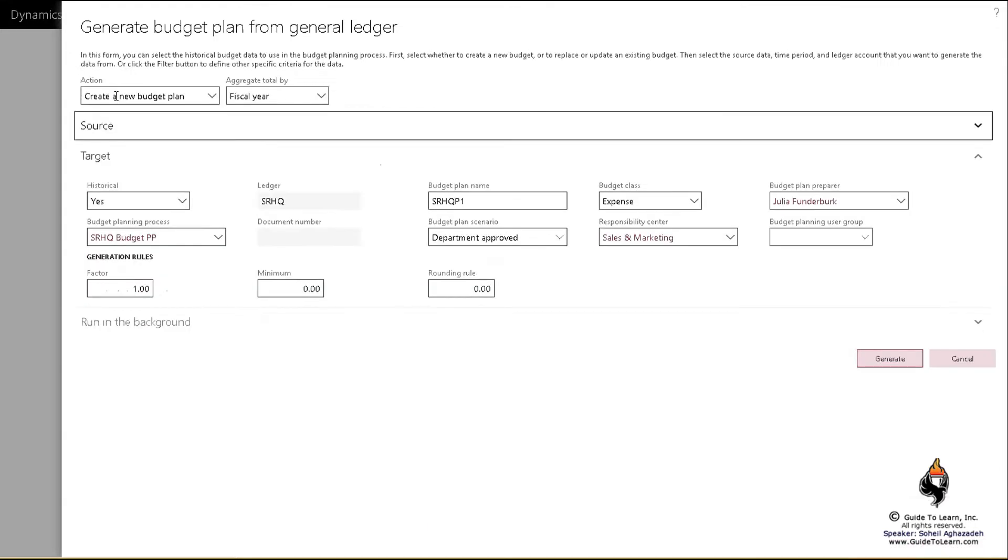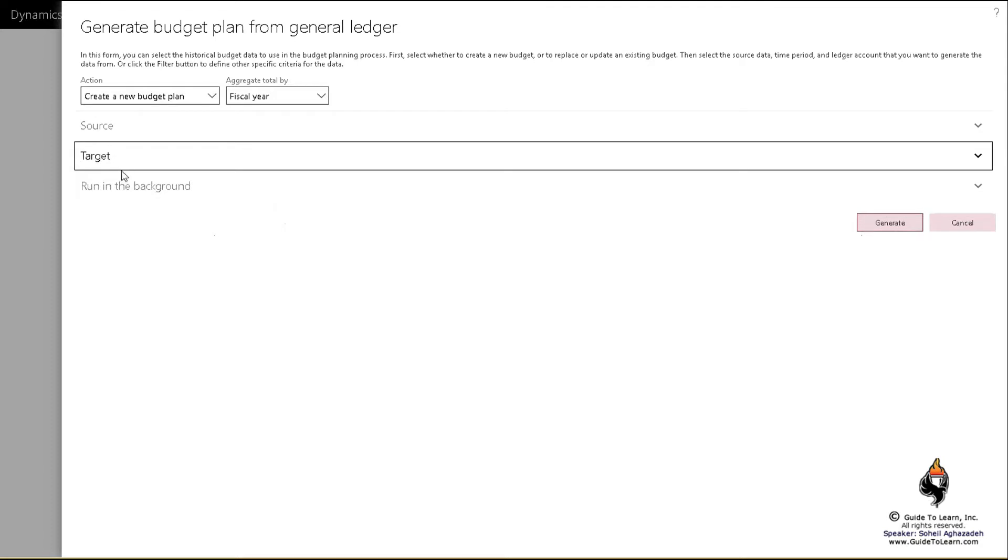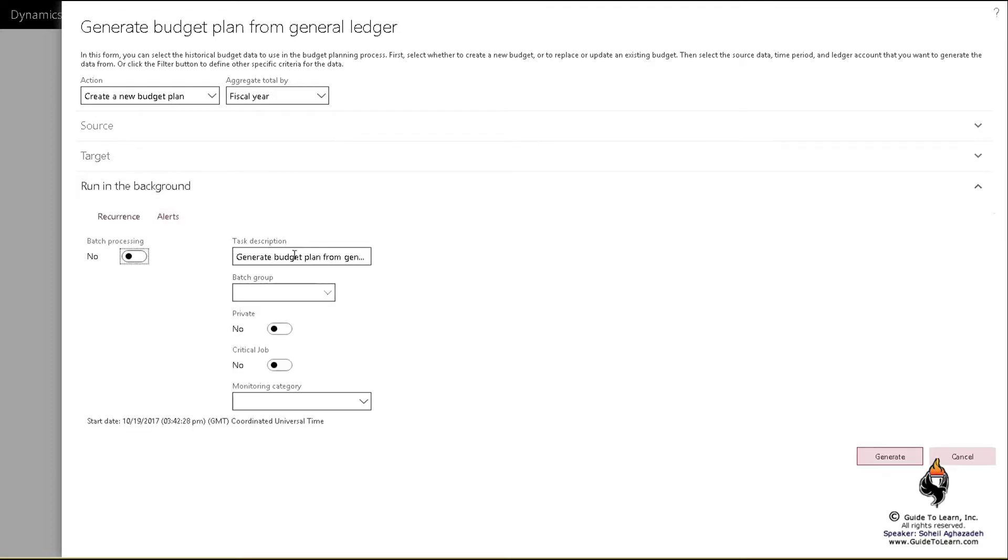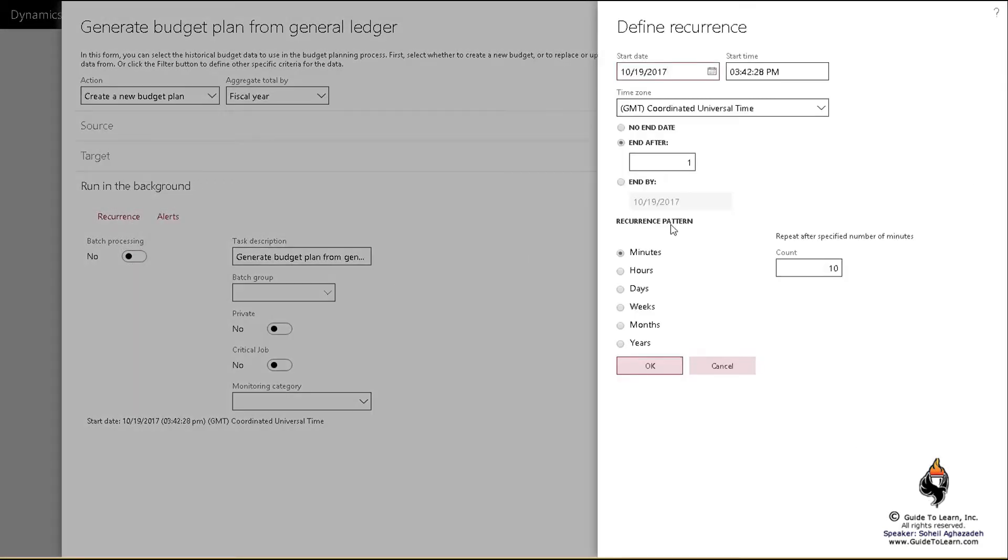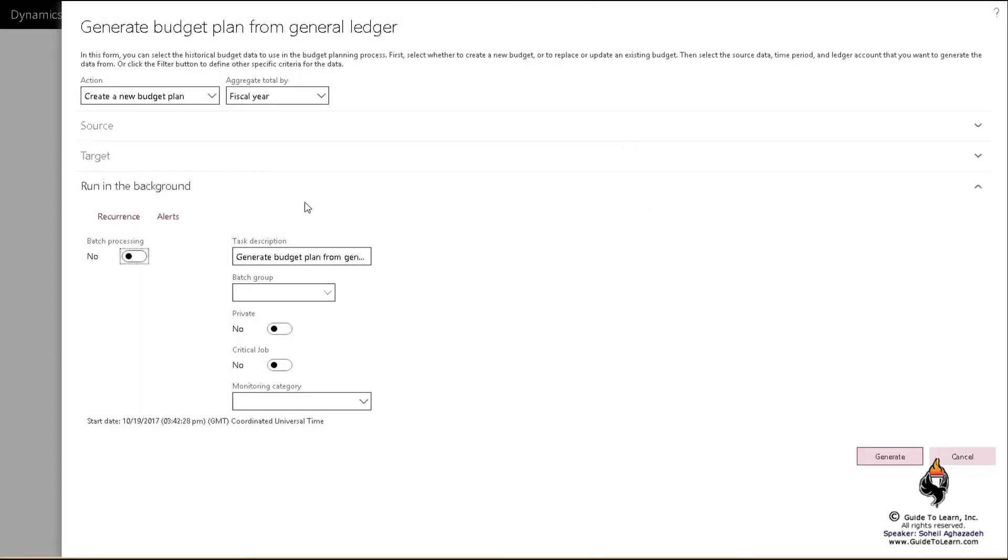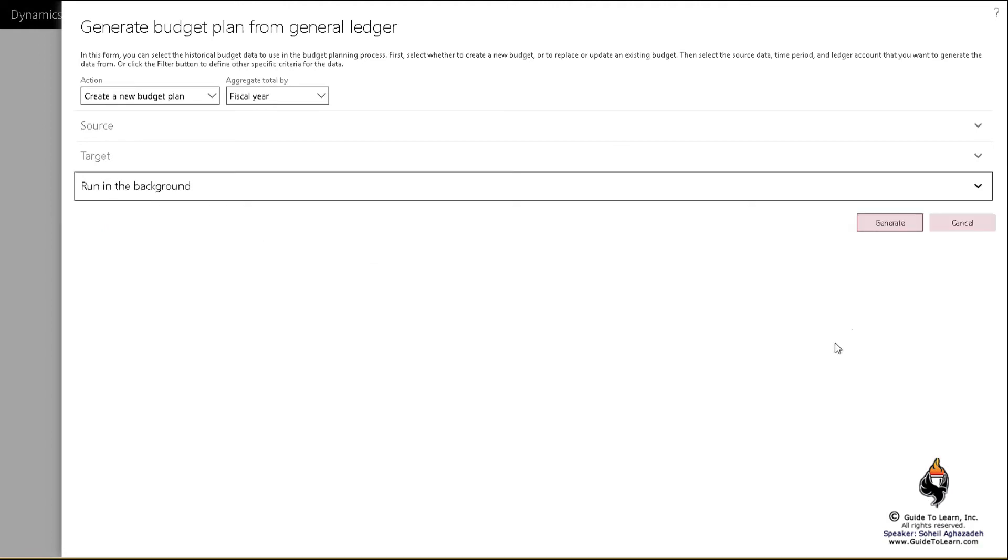I'm going to collapse source and target. And then in the run in background section, you could again schedule it and perhaps receive an alert. I'm going to generate this. Now, let's see what happens.